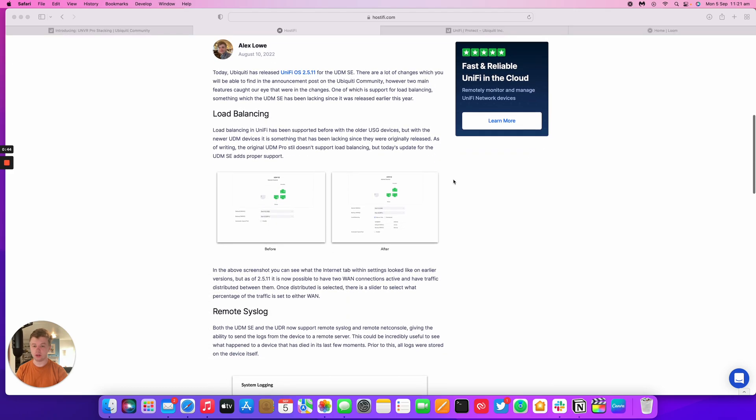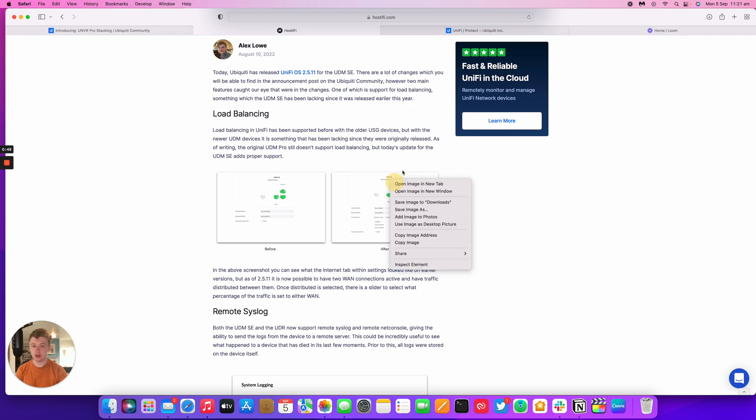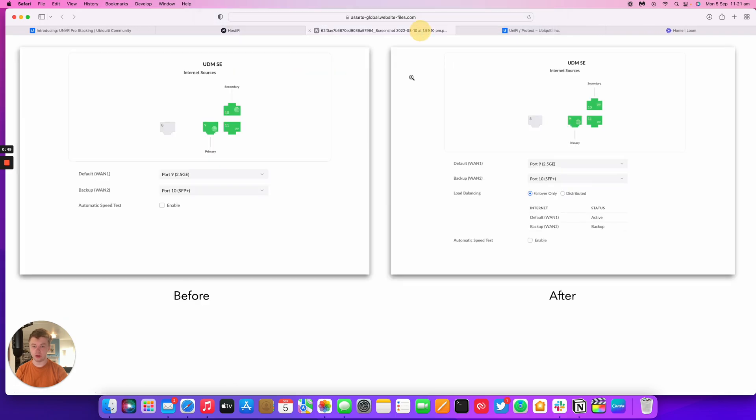I took some screenshots and added it to our blog at hostify.com slash blog. You can see below before this update all you could do was have two WANs. One was backup, one was primary.